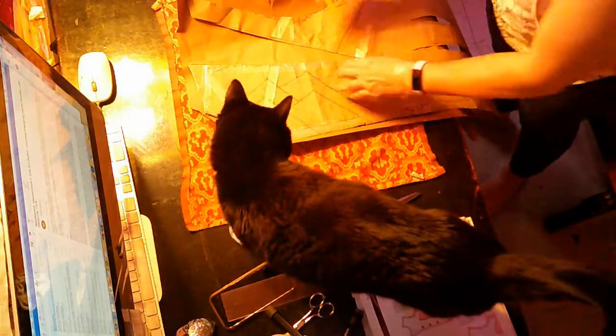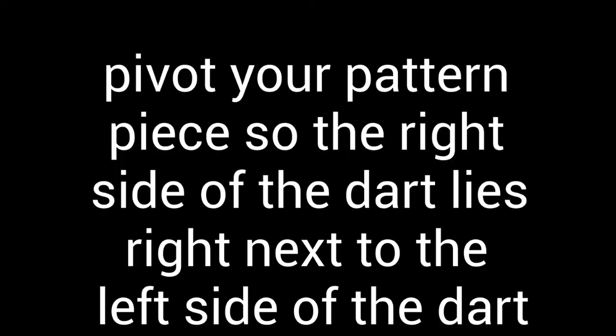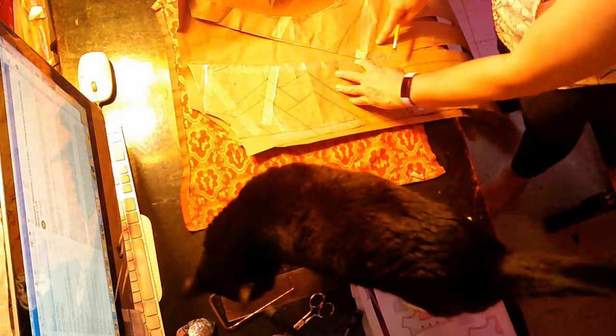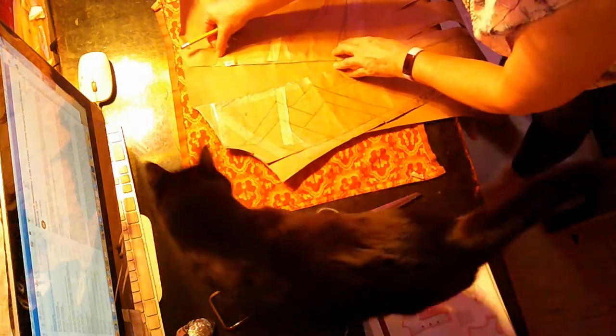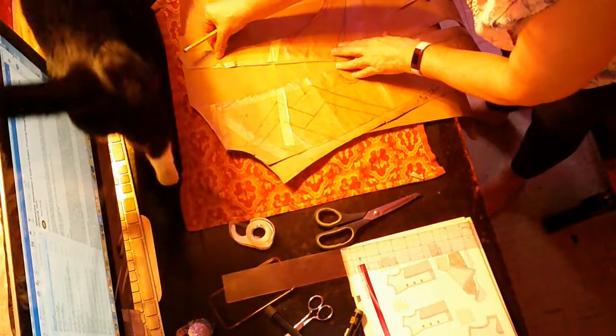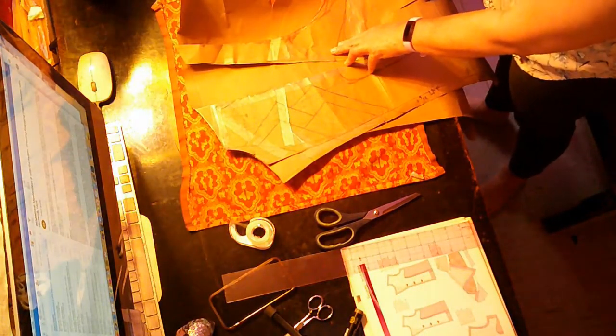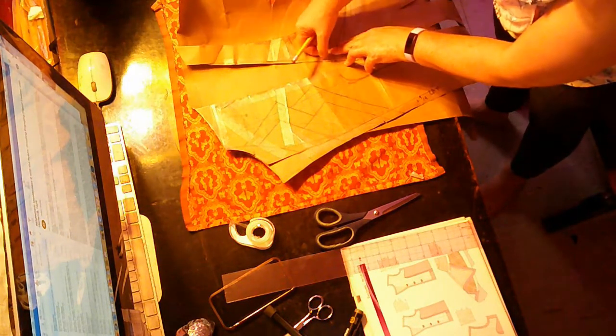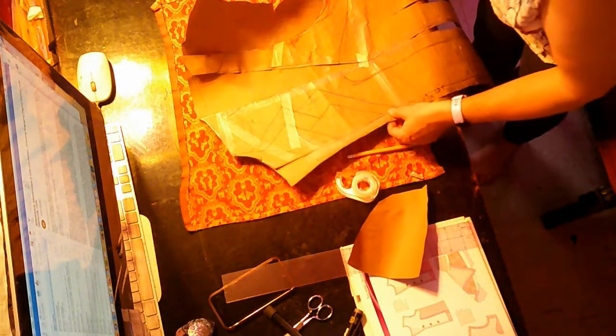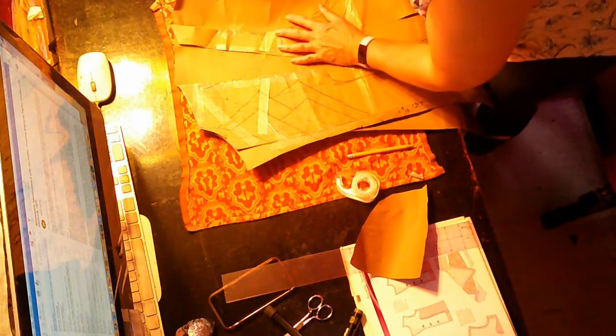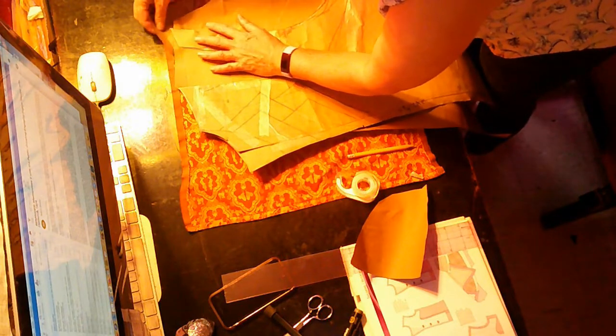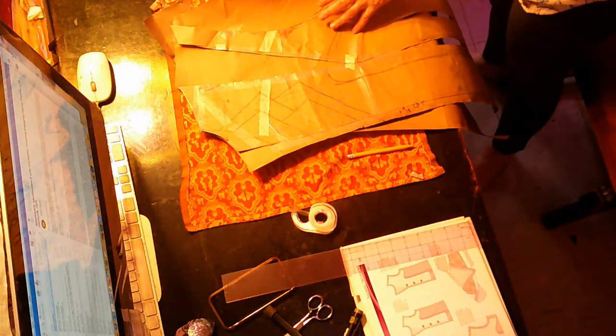So here comes the tricky part. This is your dart, and now you're going to have to pivot your pattern piece so that your dart lines up with your new, you're essentially just removing the dart. So you can tape this back down again. And in my case, I'm going to have to add a whole bunch of paper. So that's why I taped it down, so that I can manipulate the whole clump without losing the placement. So here's one piece of correction, and I need one over here too.